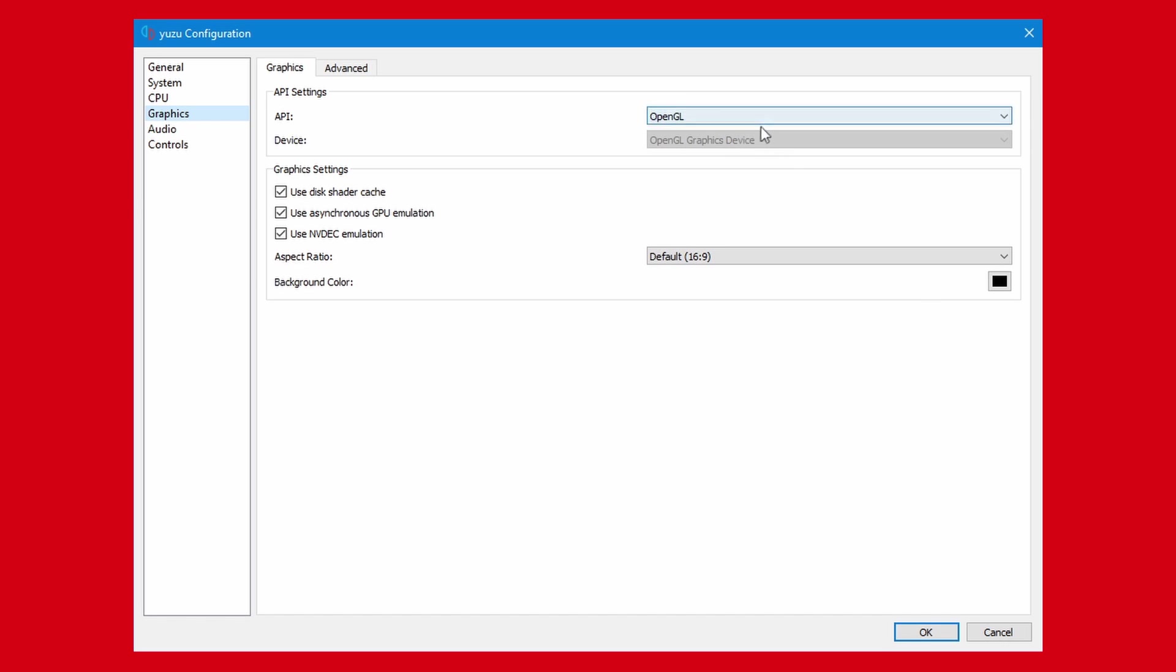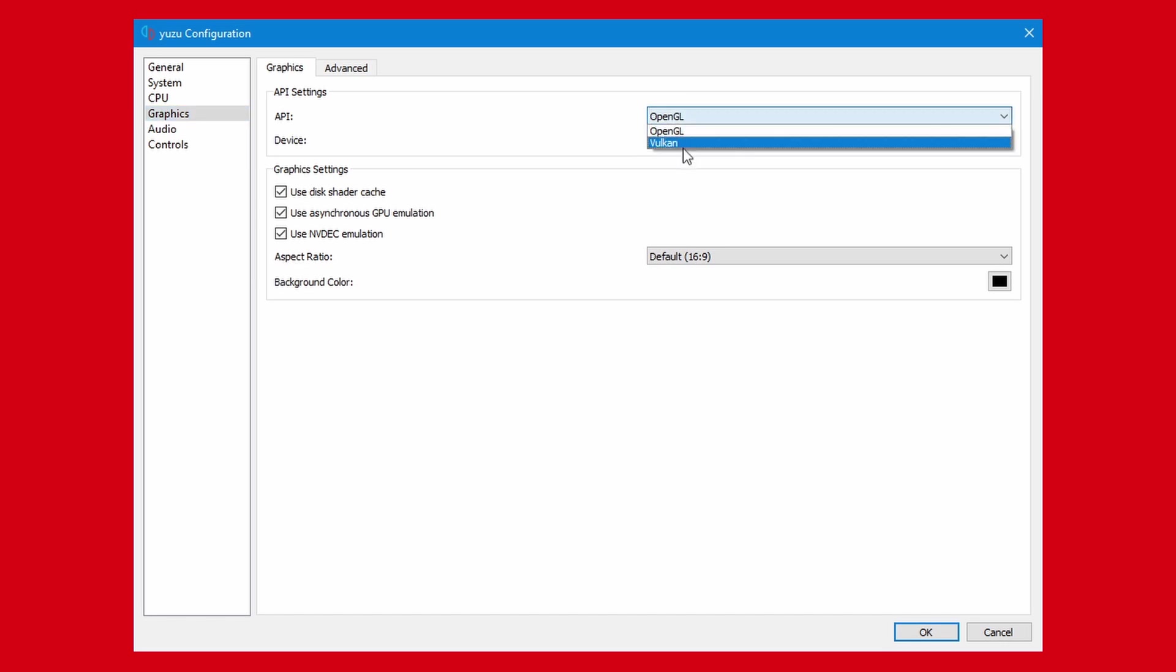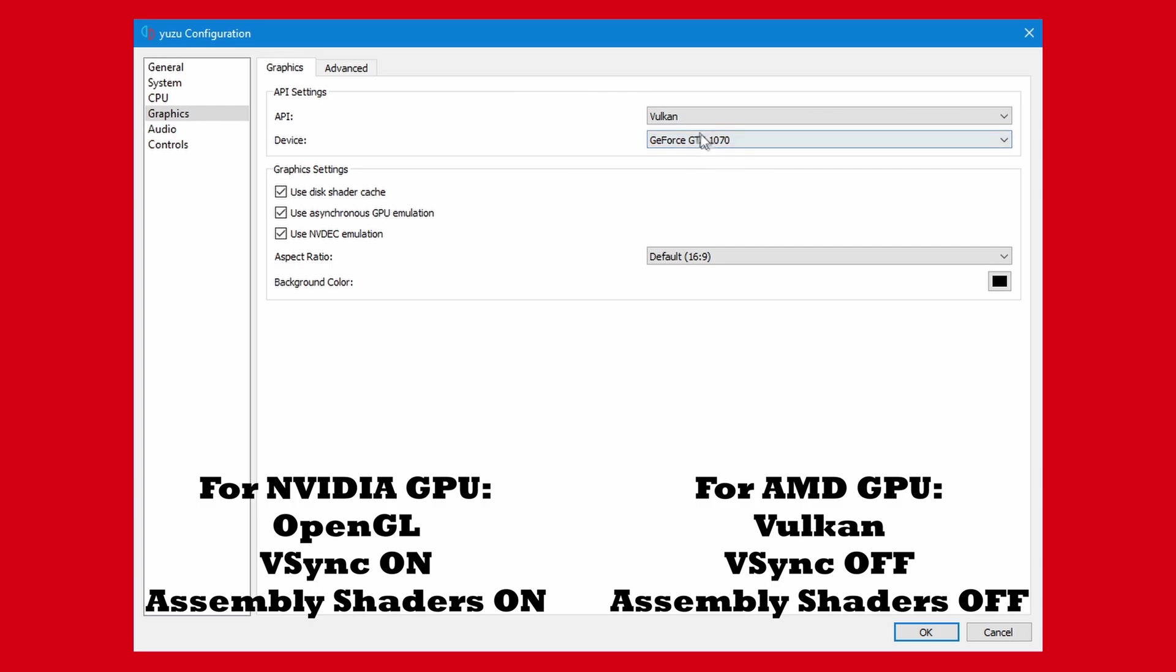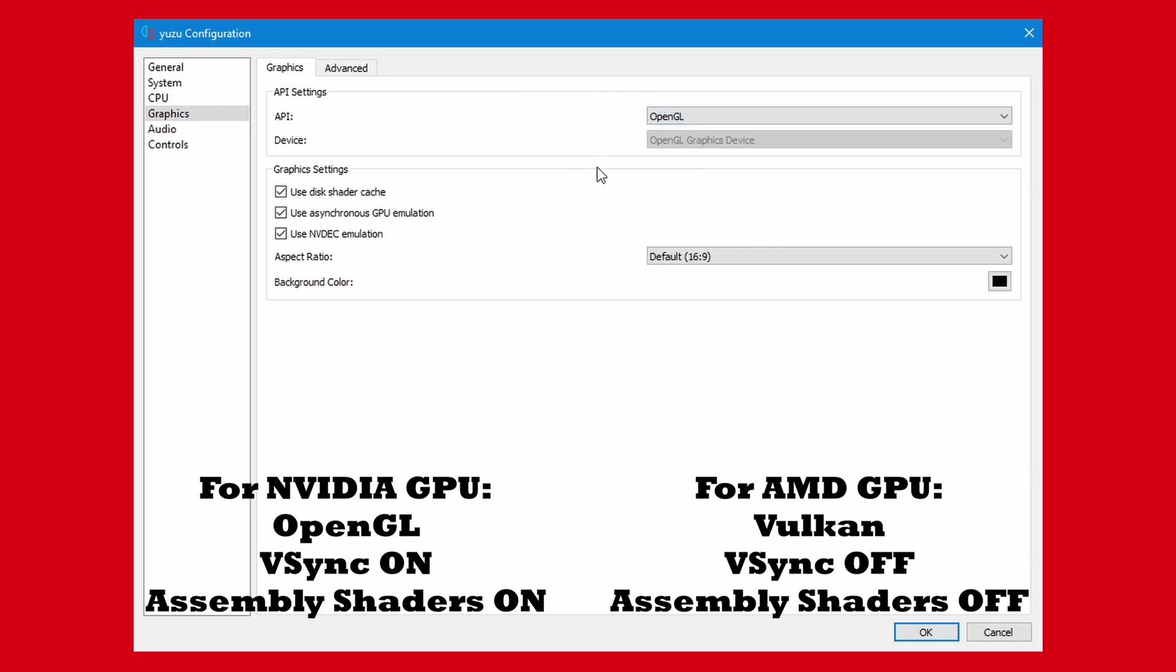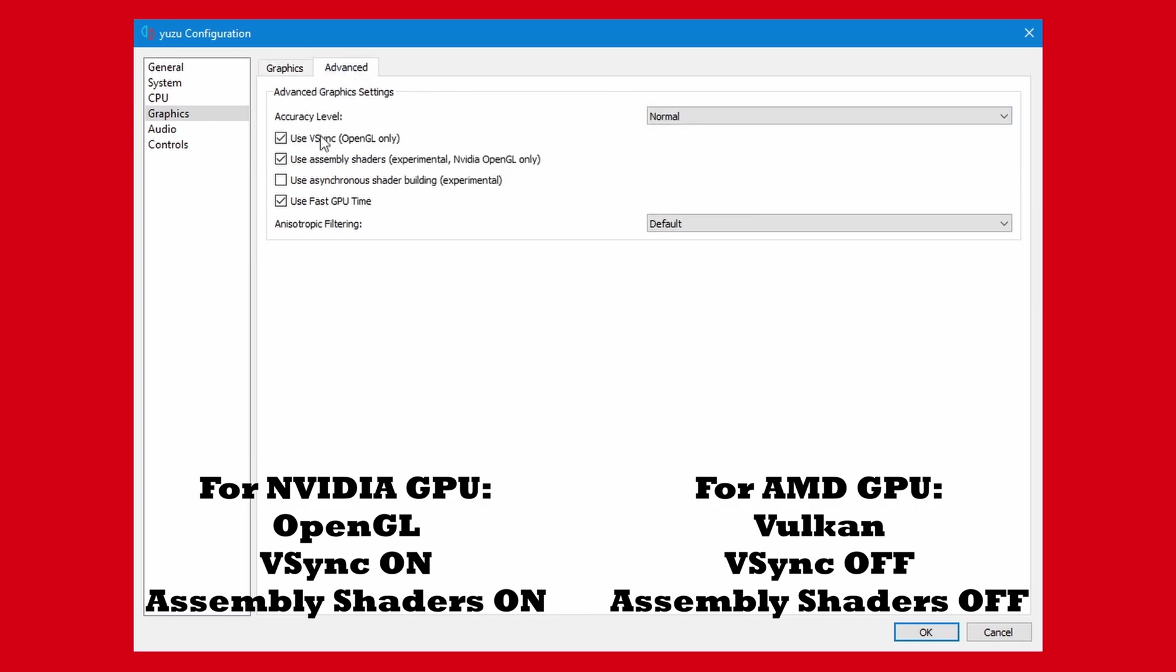The setting that is most important is the graphics setup. For Yuzu, AMD and Nvidia graphics cards both work, but they need different APIs. If you have an AMD graphics card, turn on the Vulkan API in the graphics tab, and then go to the advanced tab and turn off VSync and Assembly Shaders, as these settings only work with OpenGL.